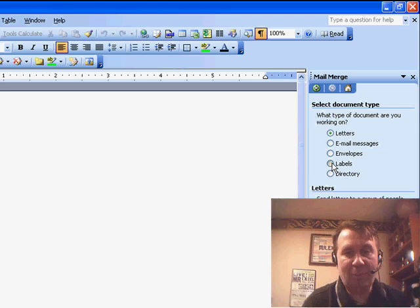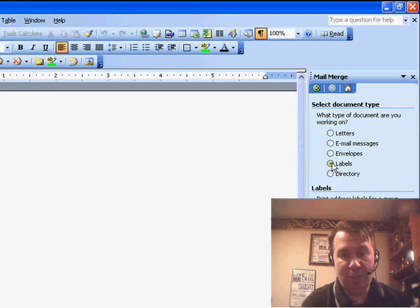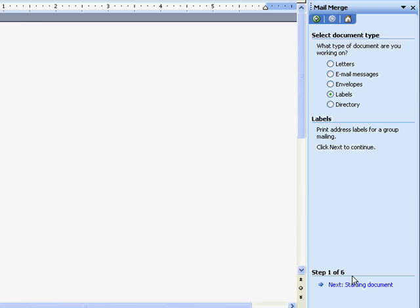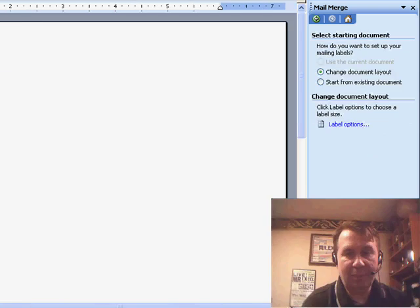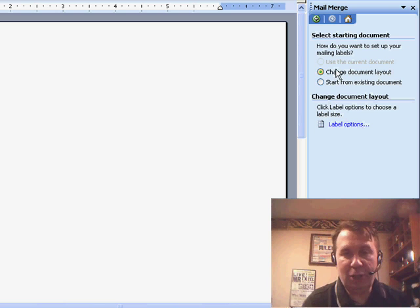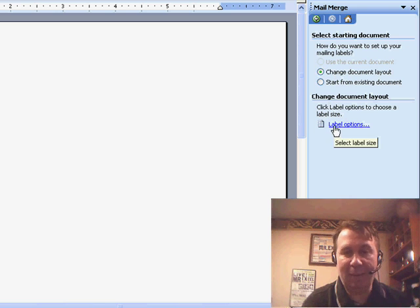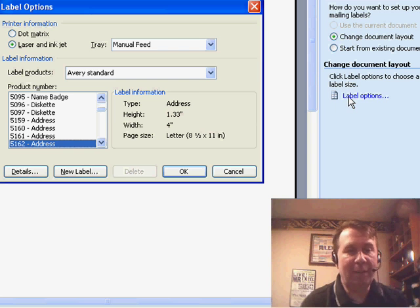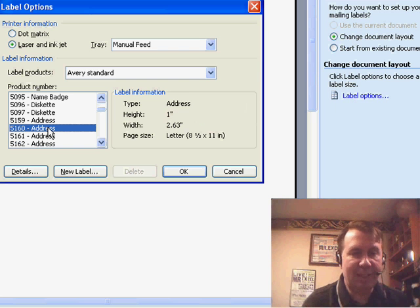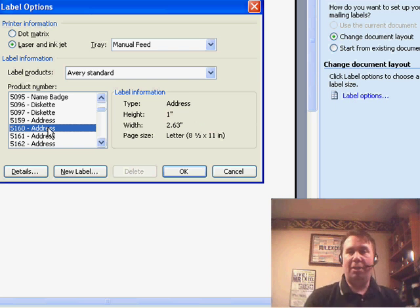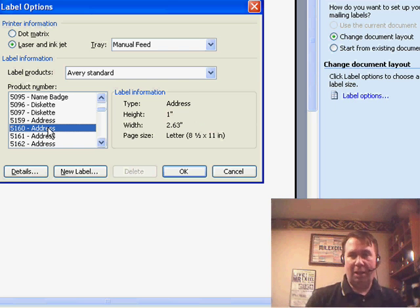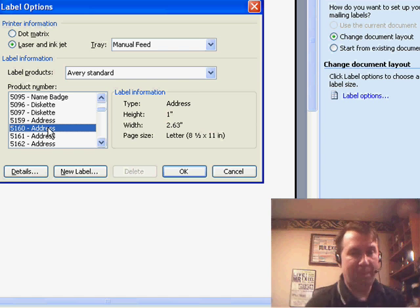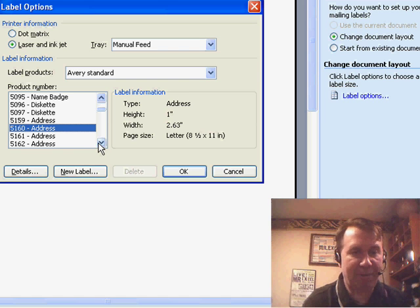In Step 1, we choose Labels and click Next. In Step 2, you want to say you want to change the document layout and click Label Options and figure out what kind of labels you have. Now, usually I have 5160s, those are 30 labels to a sheet, but if you have,